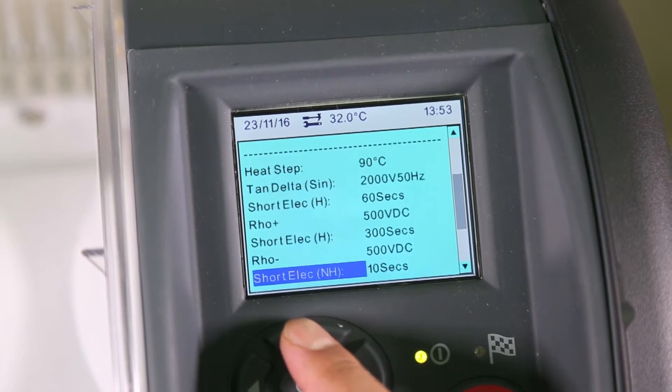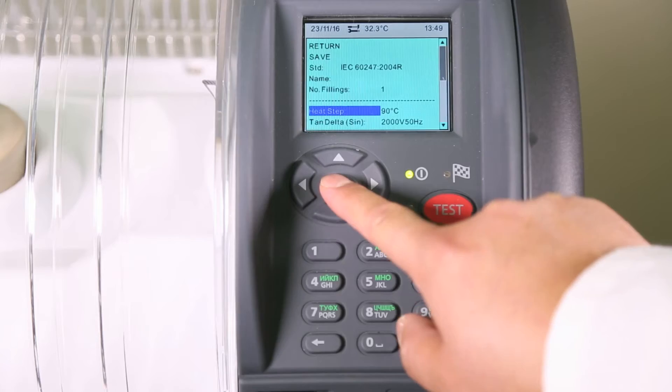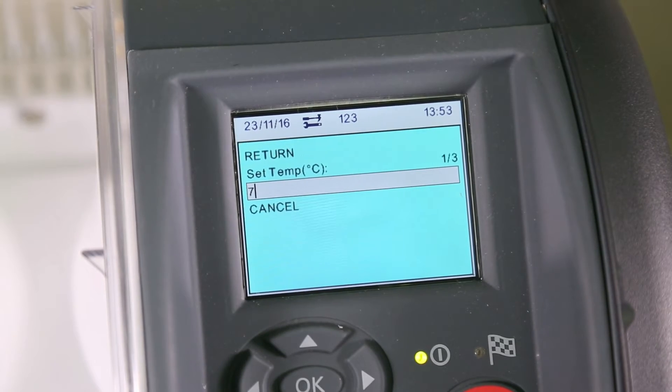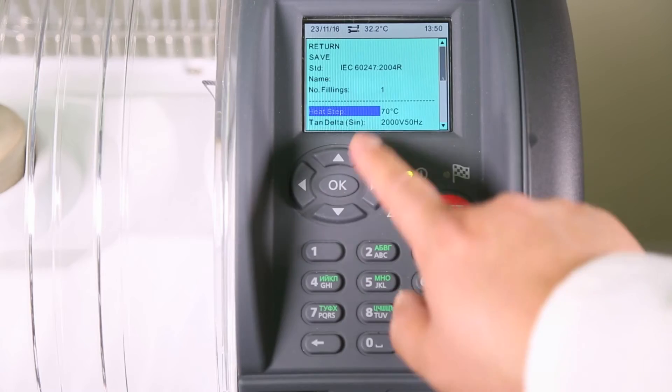For example, we can change the heat step. You can see where the temperature has been changed. You can edit any of these fields.